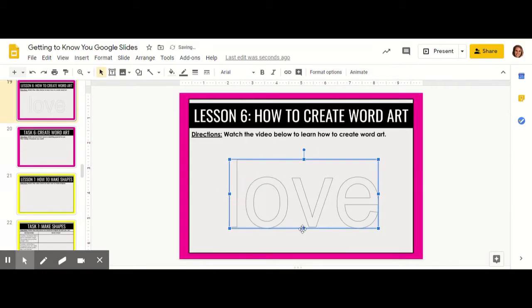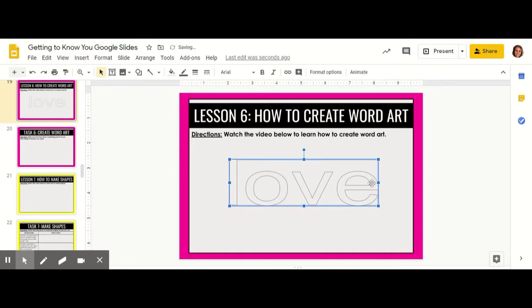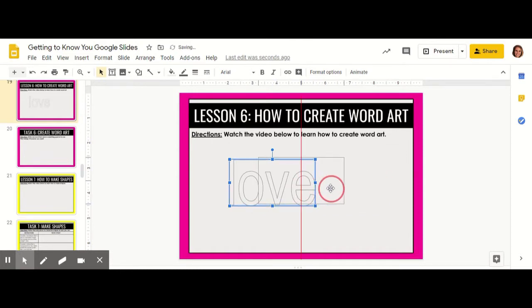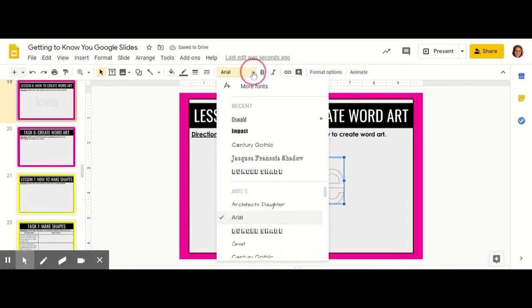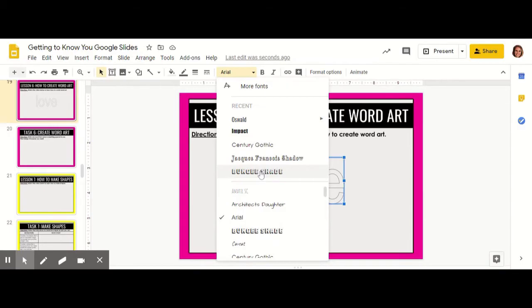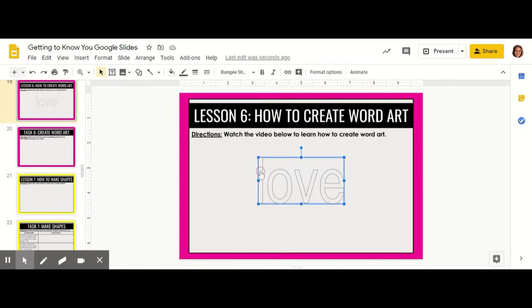You don't have to change the font in the same way that you did before. When it comes to size, you can use the handles to make it whatever size you'd like. You can also go up and change the font name like we had before. I like this font right here, so I'm going to click on this one and move it to where I would like.